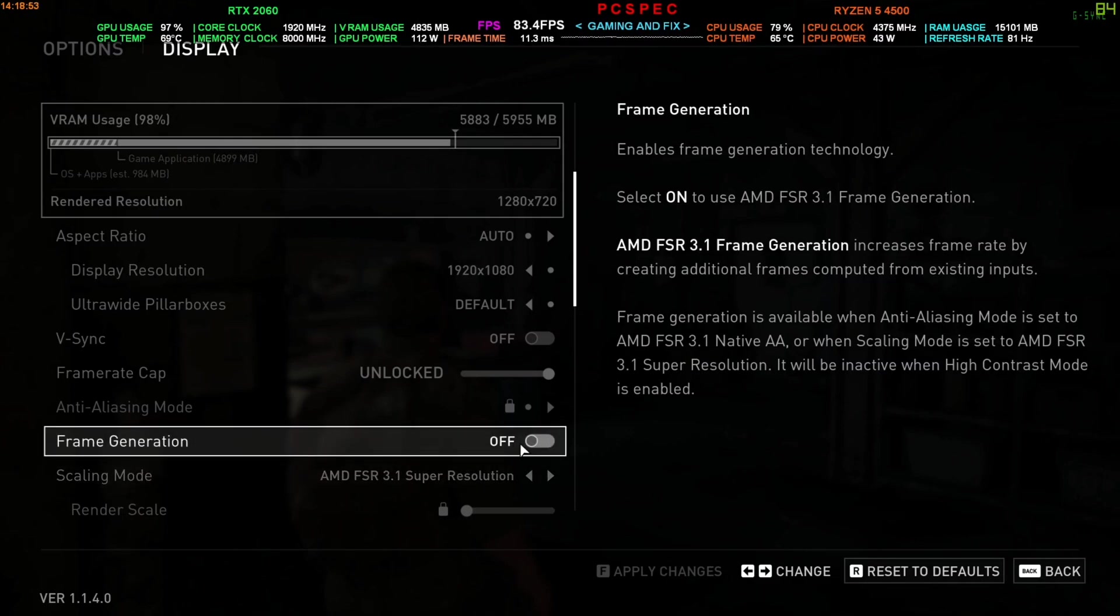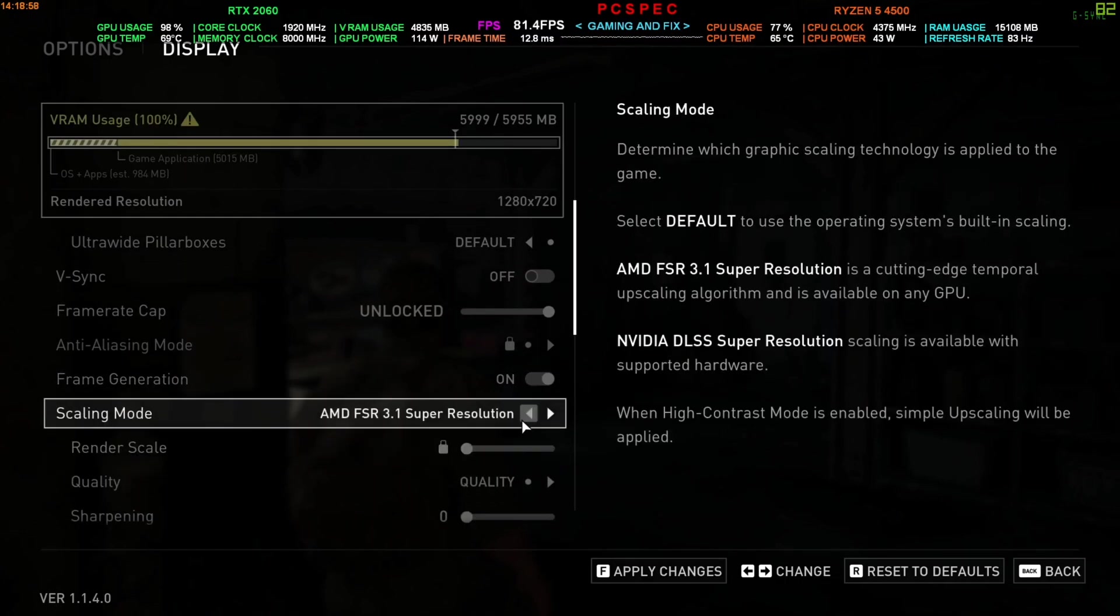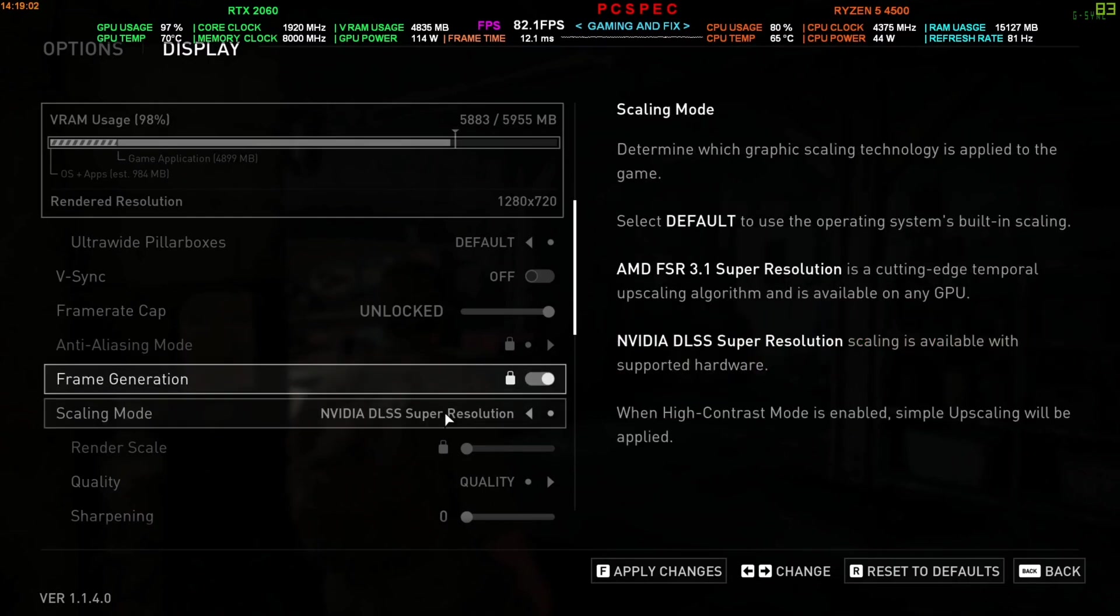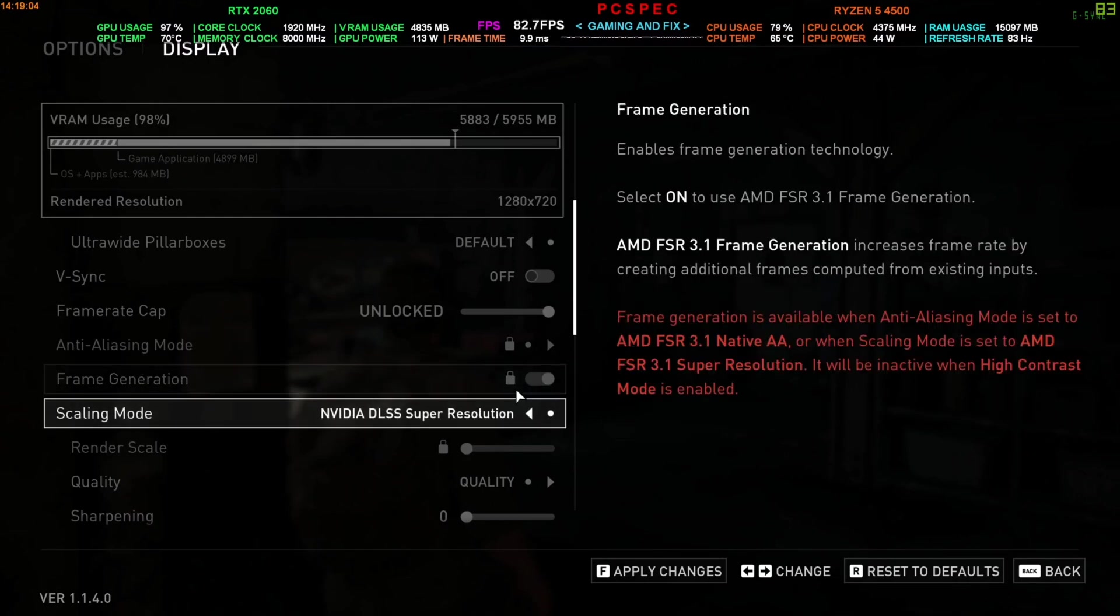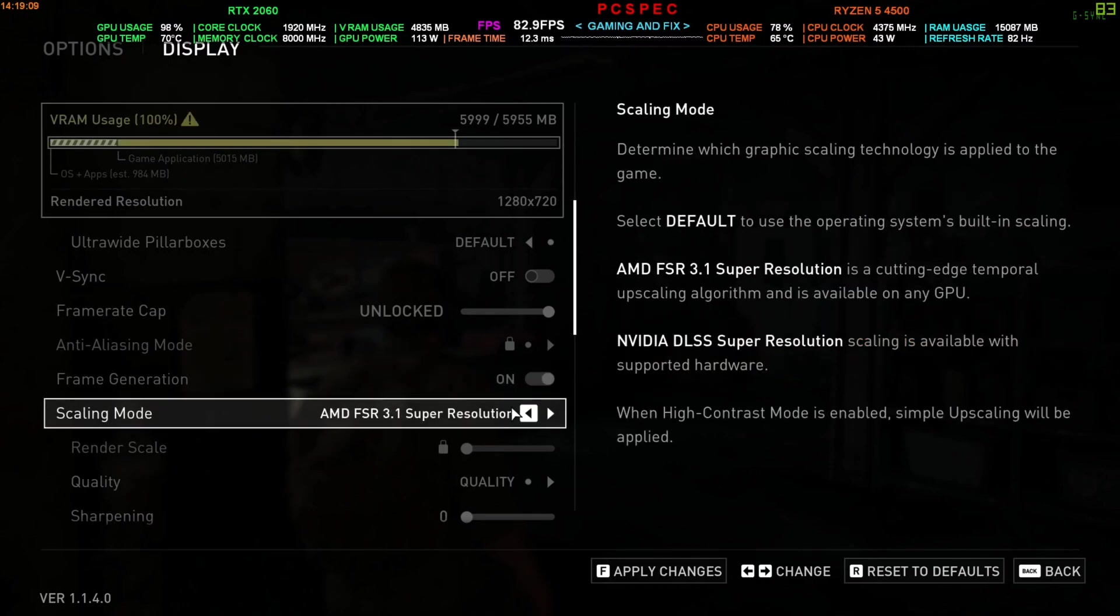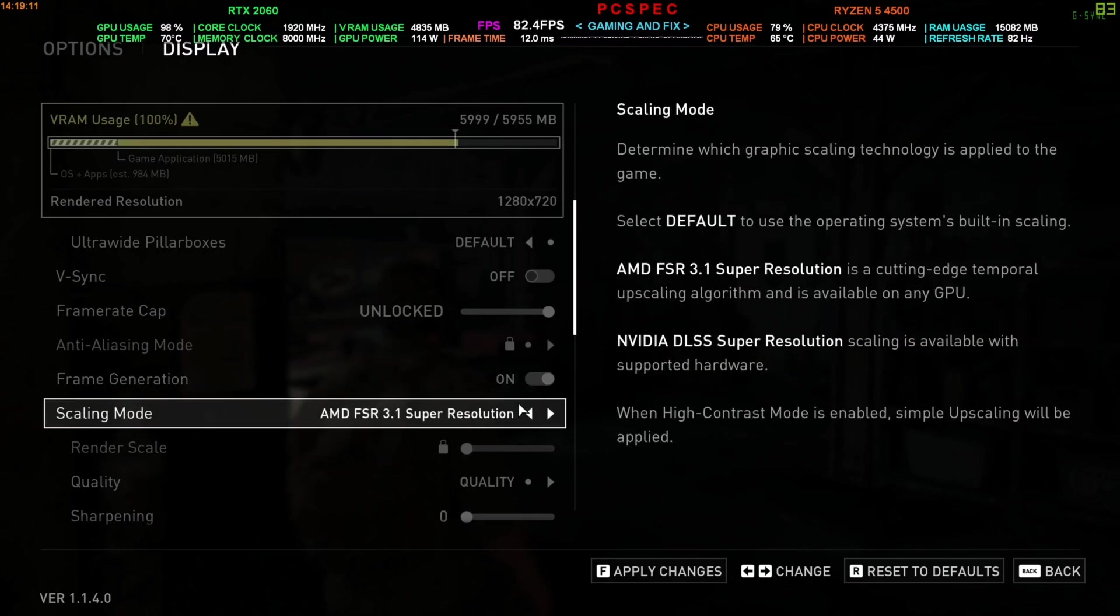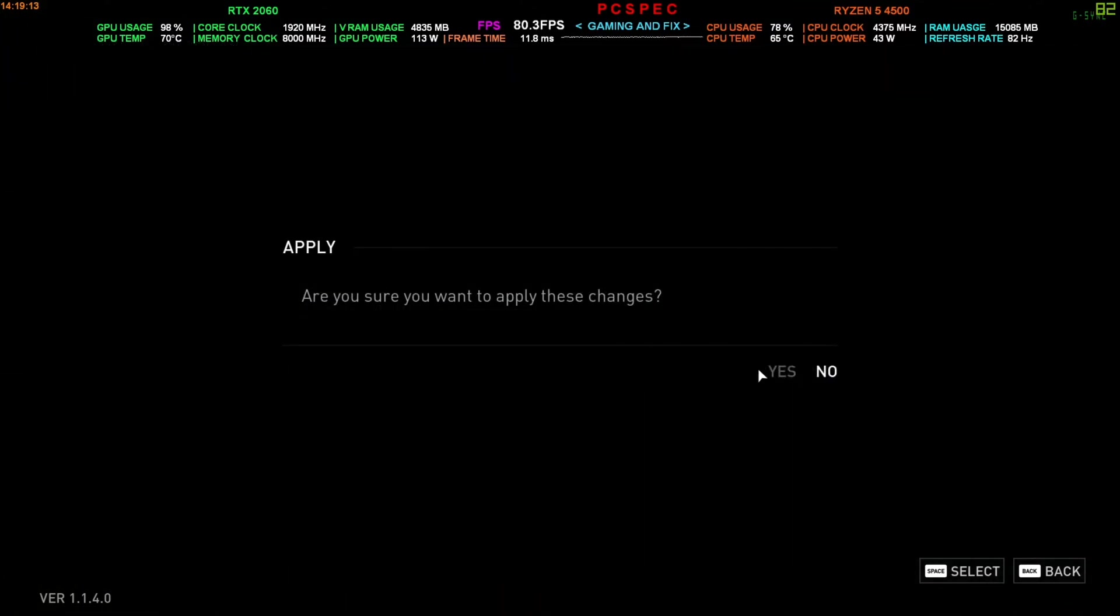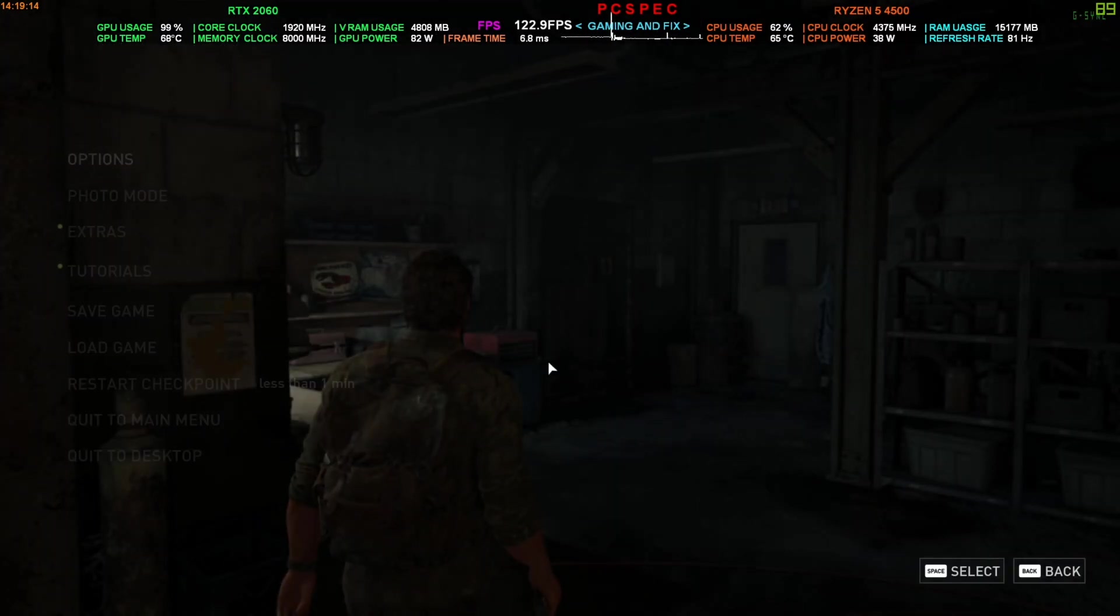But there's always a 'but' with Last of Us updates. This is still coupled—you cannot use any other upscaler. As soon as you switch to the DLSS upscaler, the frame generation gets locked away and you cannot activate it. So you are stuck with FSR 3.1 upscaler when using frame generation.